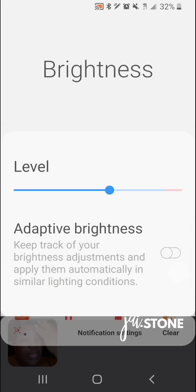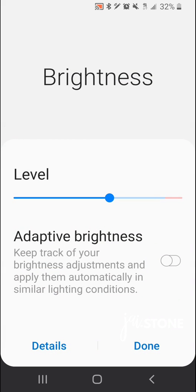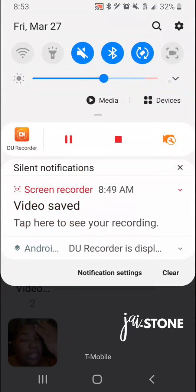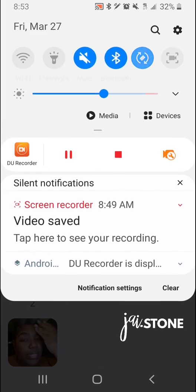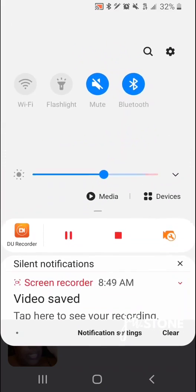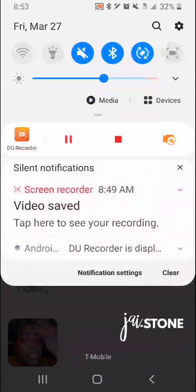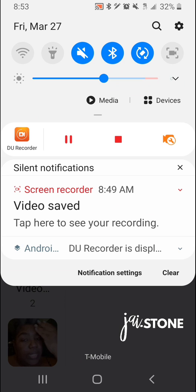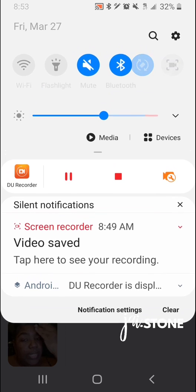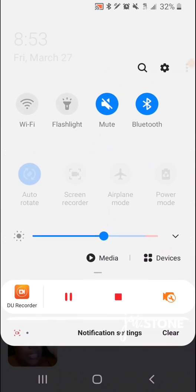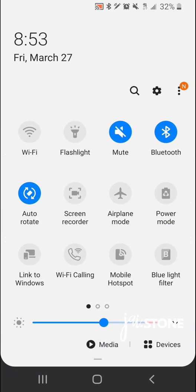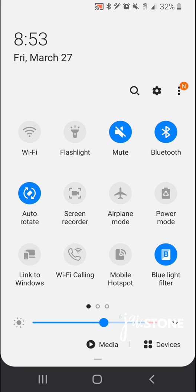When I pull it down you'll see this little divot right here. I want to grab that and drag it down. I'm gonna do that once more so you can see what happened. This gives you all the feature icon shortcuts here.